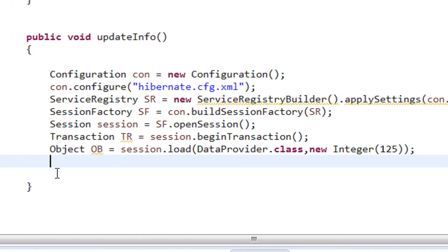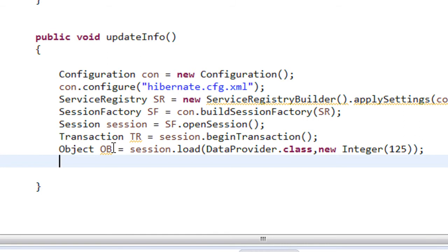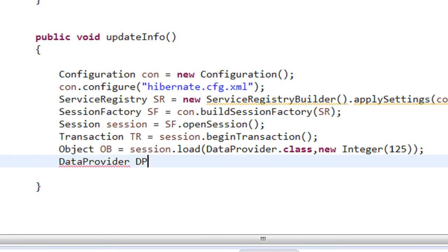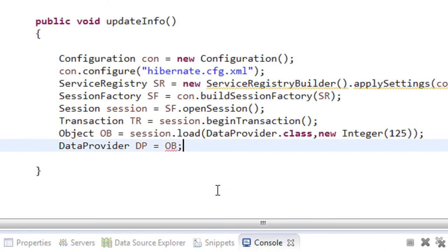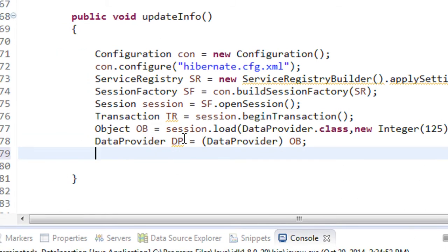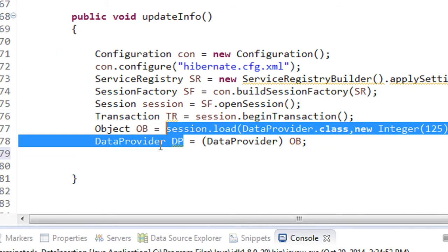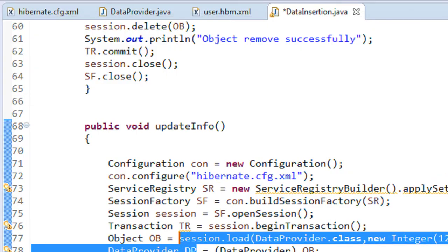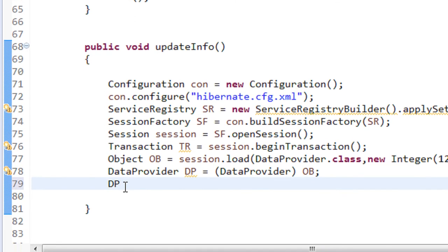Now I have to assign this object into an object of the POJO class. The POJO class name is DataProvider, so: DataProvider dp = (DataProvider) ob — of course we need to cast it since these are plain objects. Now I am going to change the property of this object — I am going to change the address.